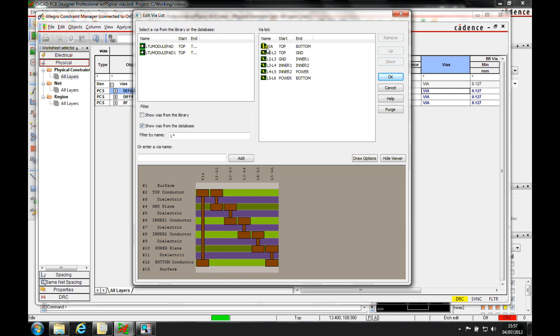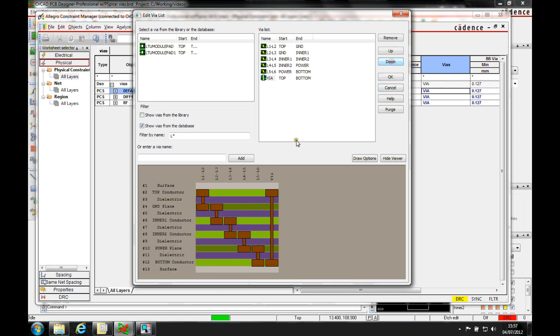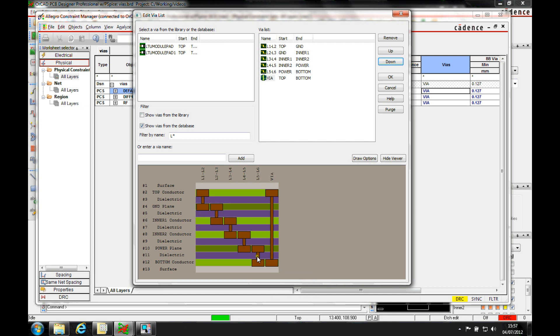So we want to select this via and just move him down into the list, so he's now the last option. It would then use the blind and buried vias first before it came to it, and then you could pick this as an alternative, especially when using the working layer function.